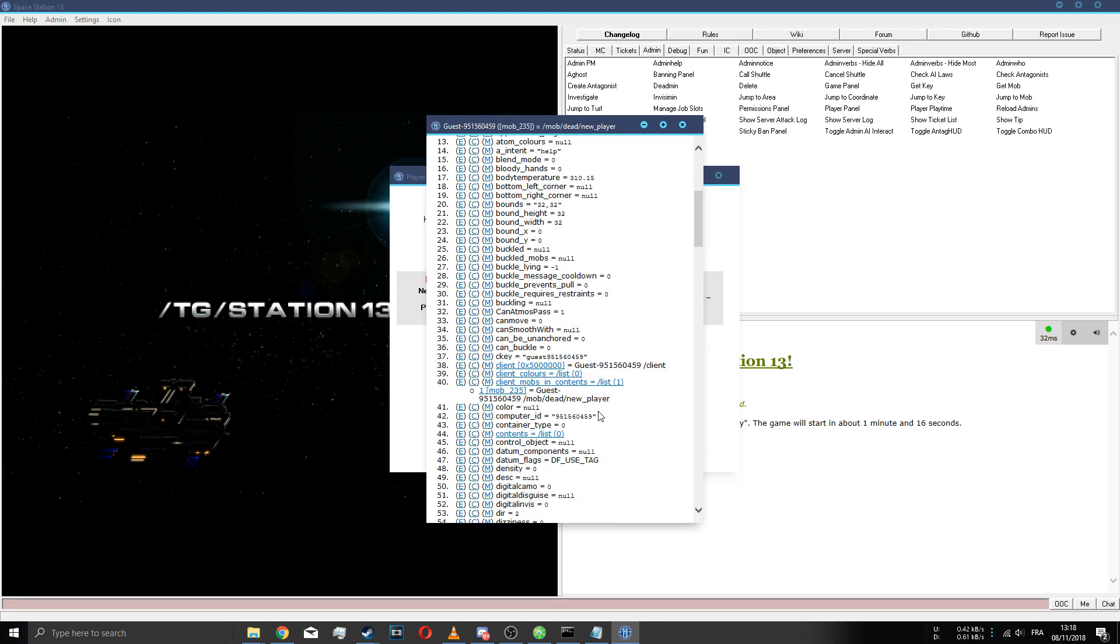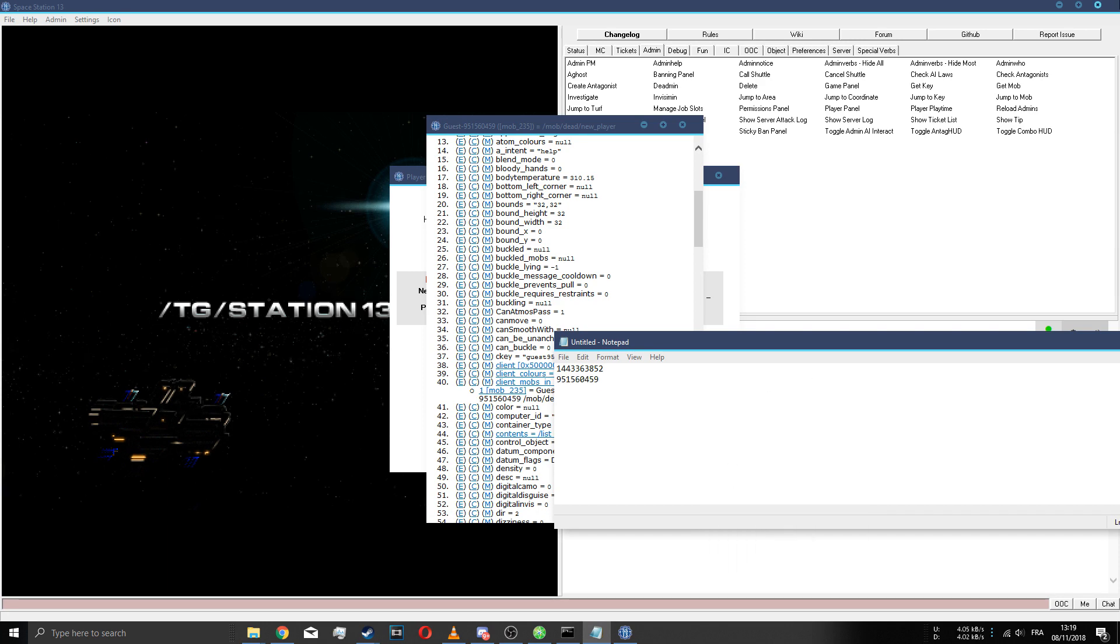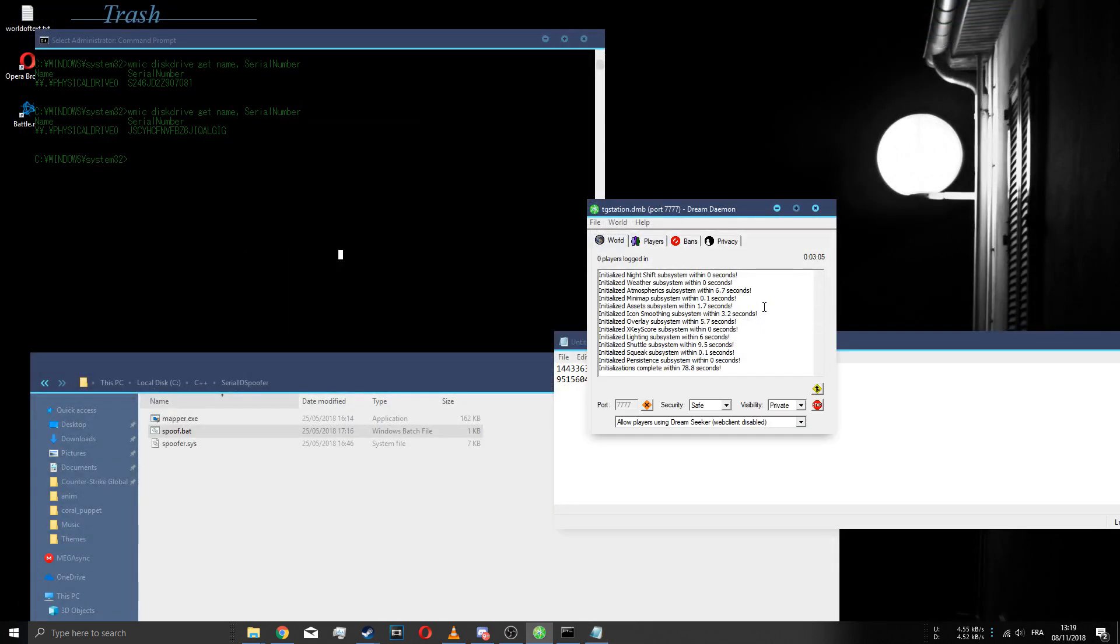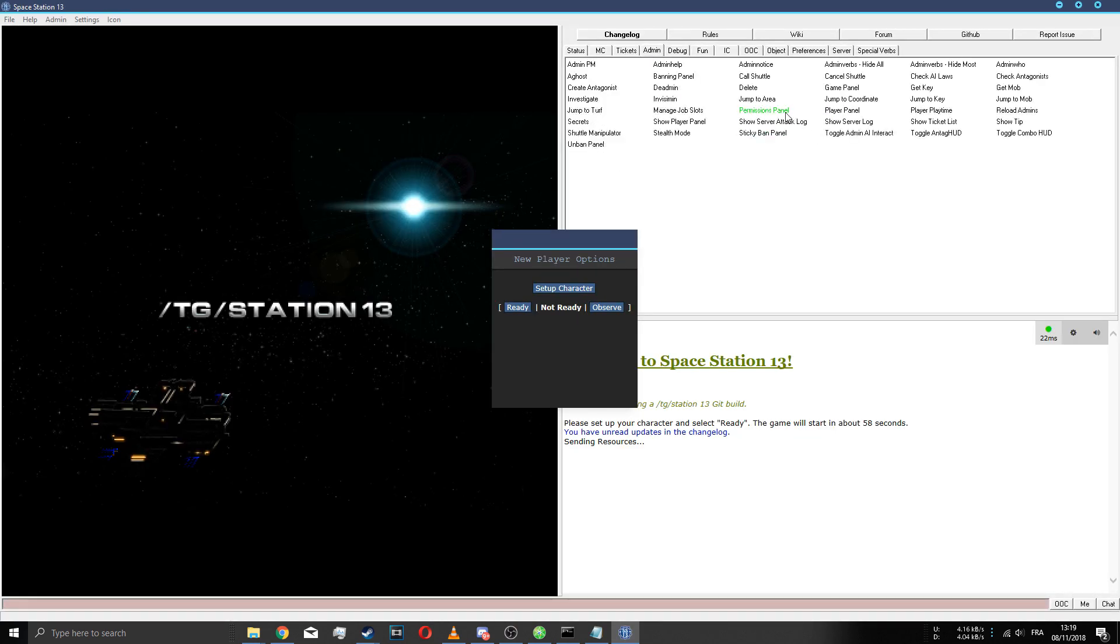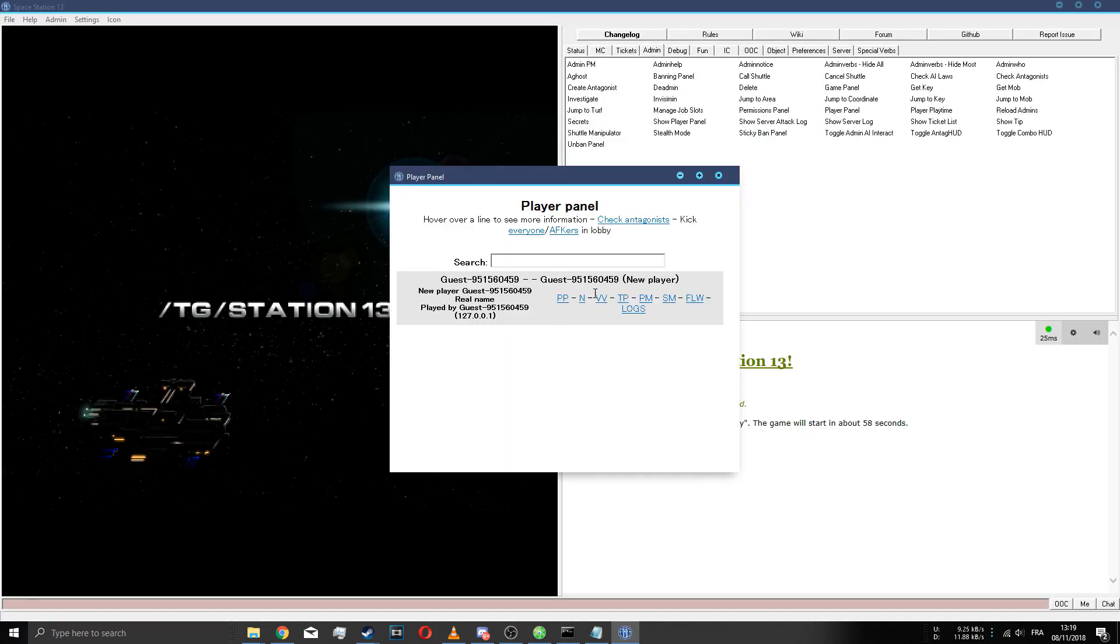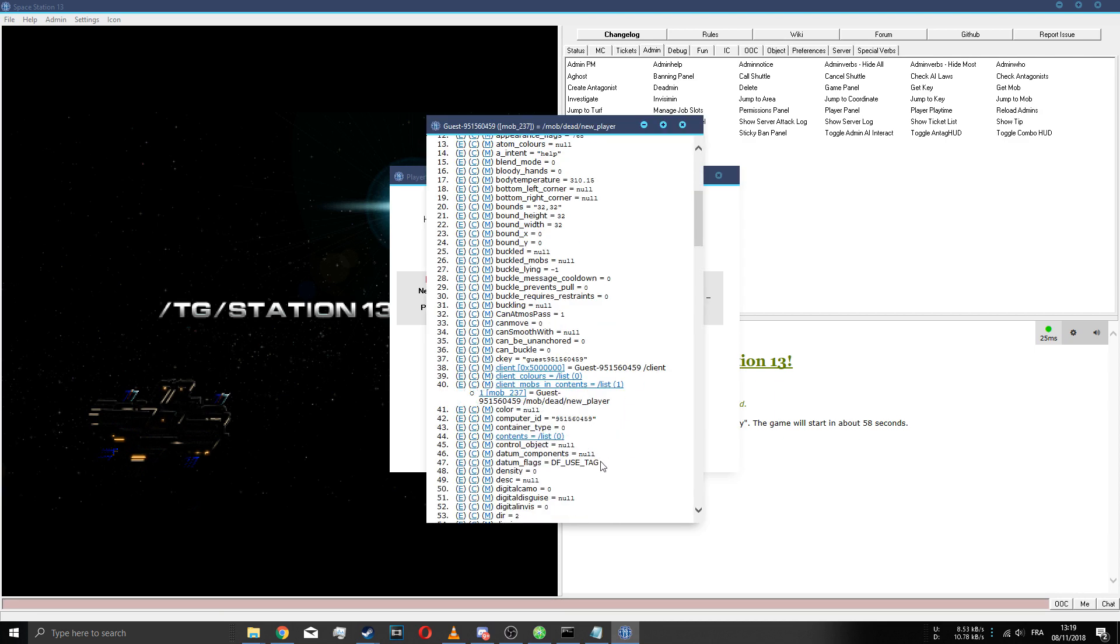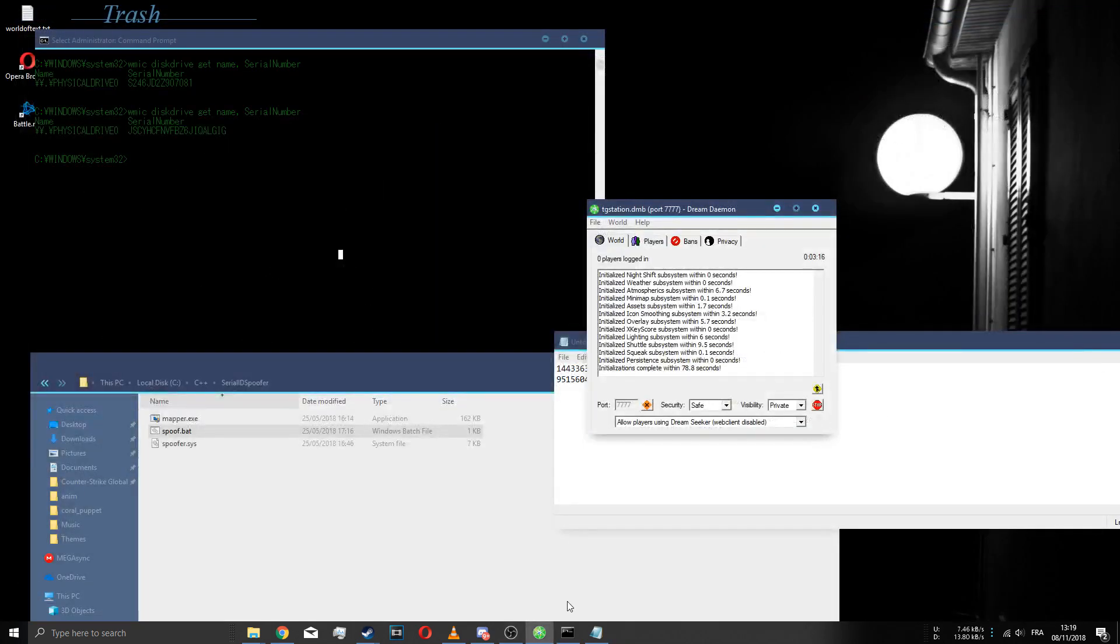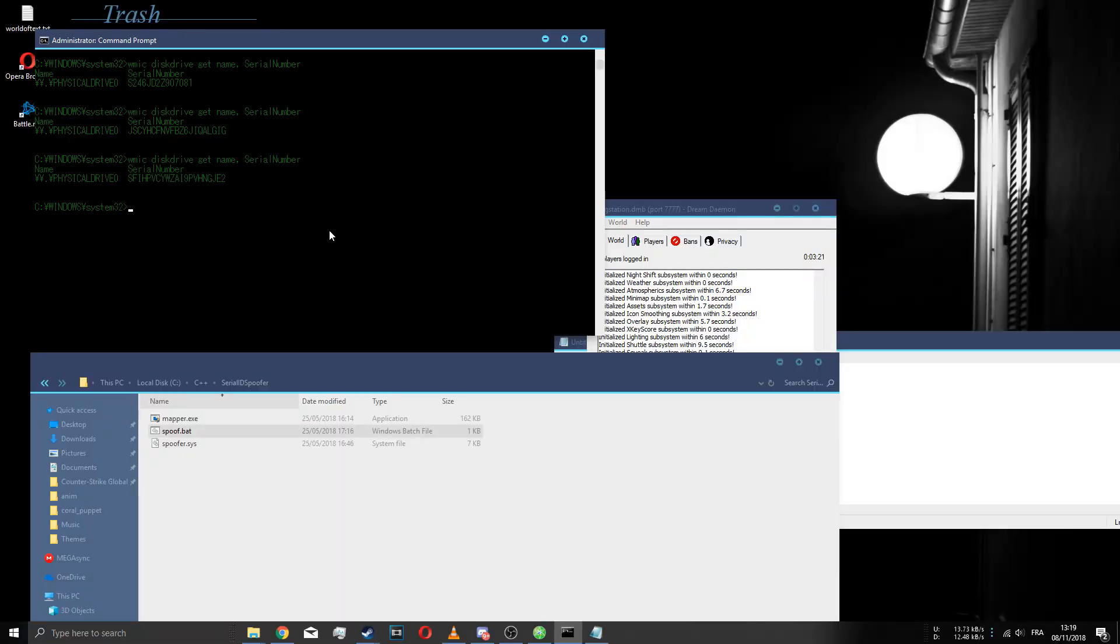We can go back in game and look at our computer ID and as you can see it completely changed to 9515. I'm just gonna put that here so I can keep it in mind. Let's rejoin, see what our computer ID is. It's obviously gonna be the same, I just want to show you. We look at our computer ID, still the same.